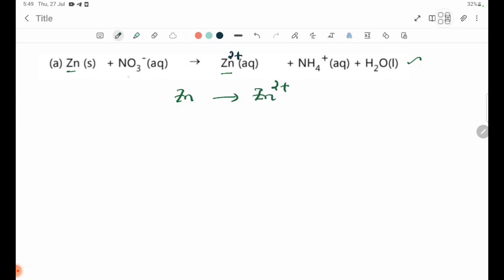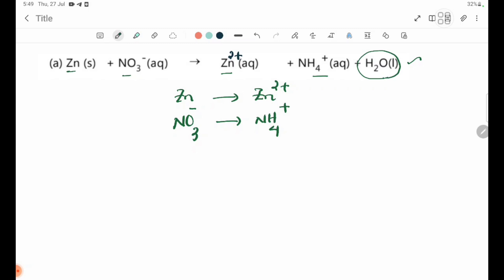In this case, the equation is NO3⁻ going to NH4⁺. Using the half-equation method, we have NO3⁻ on one side and NH4⁺ on the other. H2O will be used to balance oxygen atoms in this half-equation.